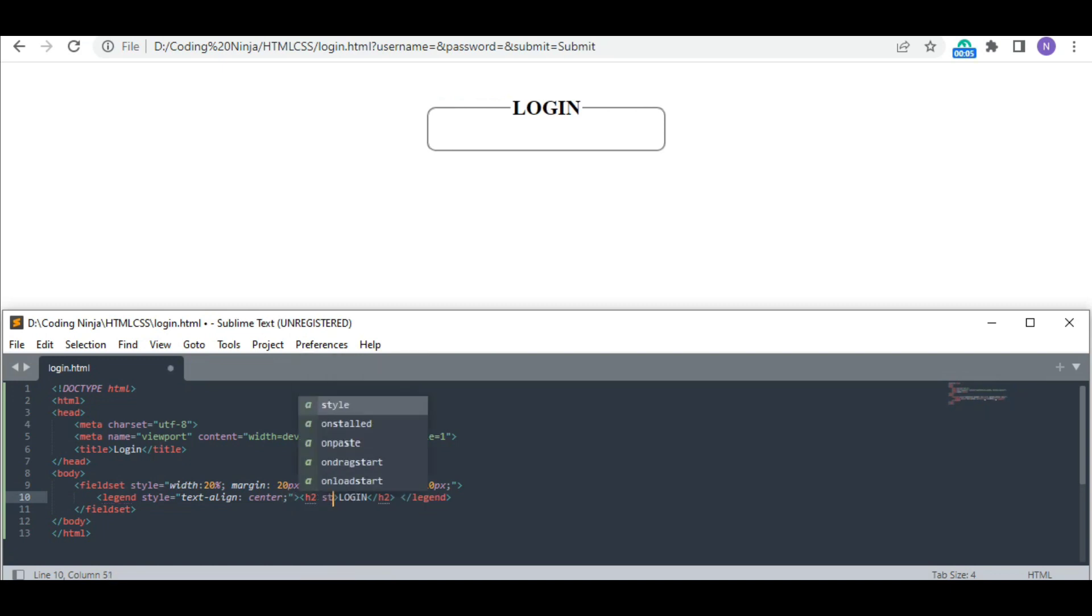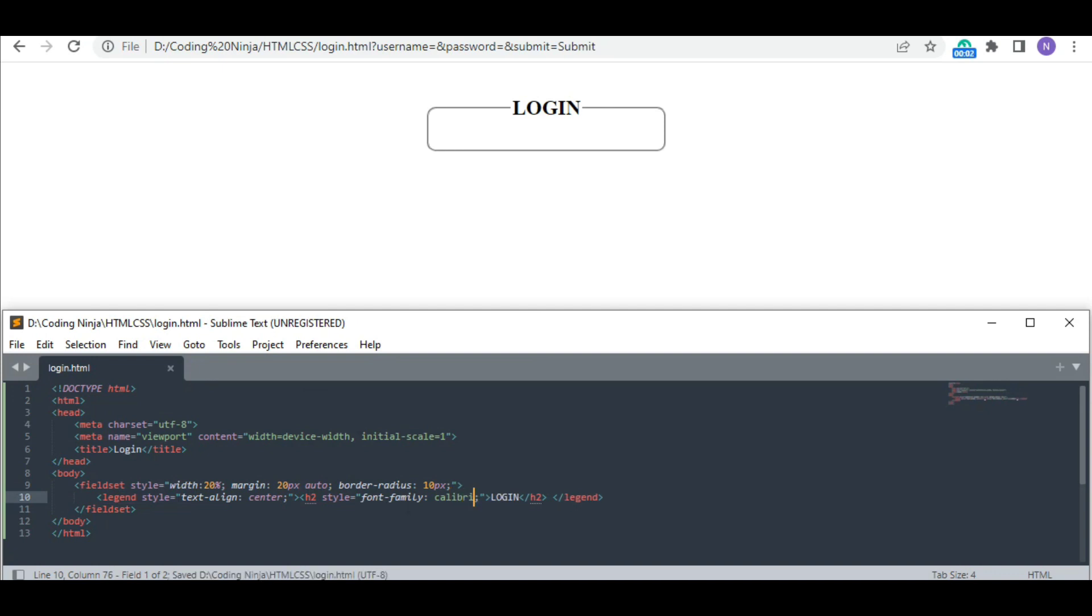Now I am styling up my heading using the font family Calibri and increasing the font size up to 30 pixels.